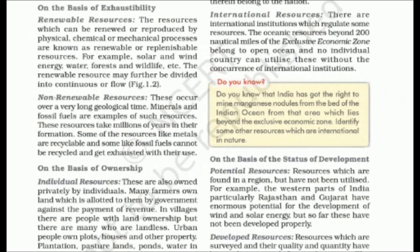Non-renewable resources are formed over long geological time periods. These include minerals and fossil fuels, which take millions of years to form. Metals can be recycled, but fossil fuels like coal come from the earth, and if finished, it will take thousands of years to return. This is why we should use non-renewable resources carefully.